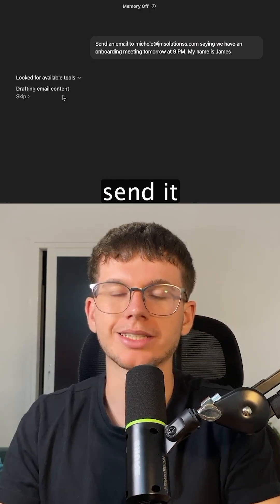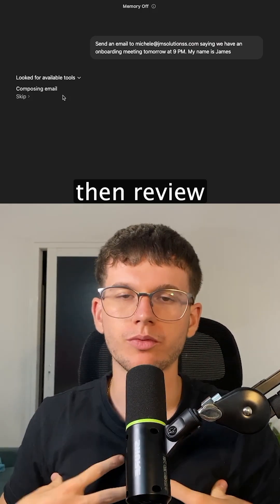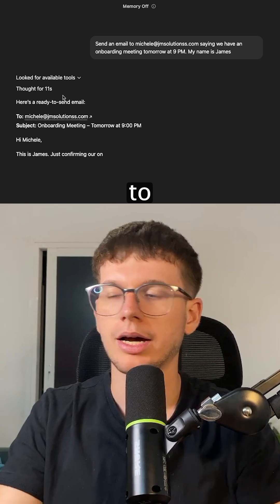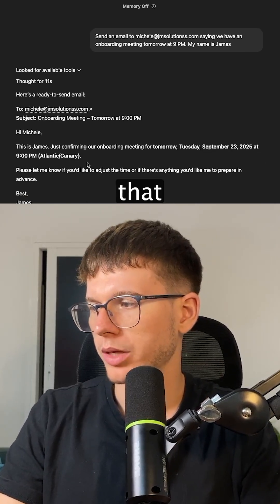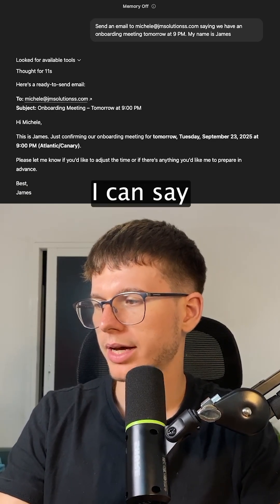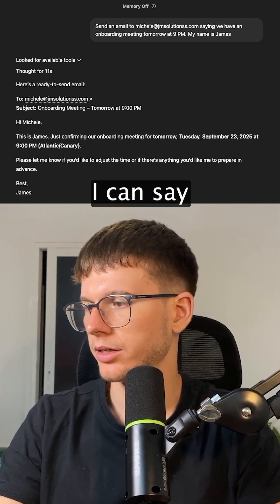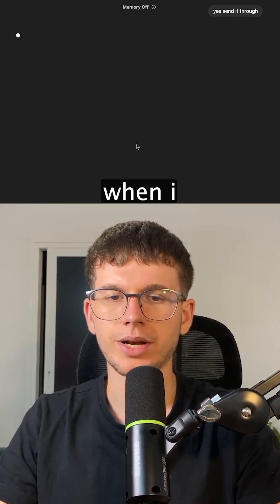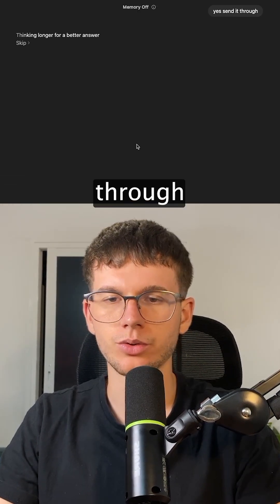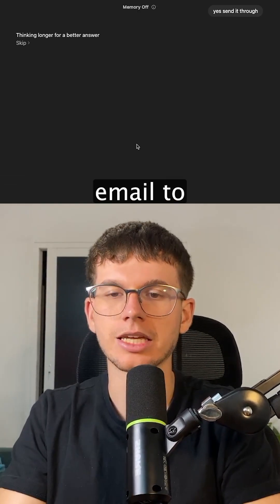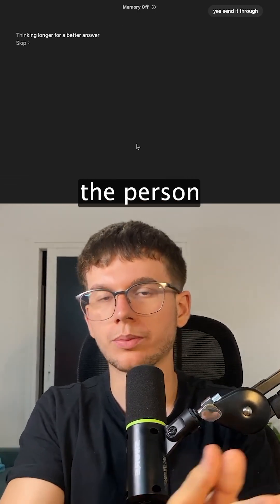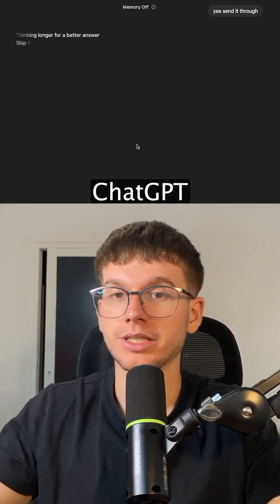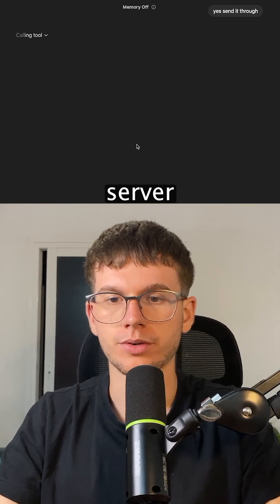Now it's drafting the email content, then sending it to us to review before it sends it to the actual recipient. Here's the email that we want to use. I can say yes, send it through. Now it will actually send the email to the person we told it to, just by chatting with ChatGPT using the MCP server.